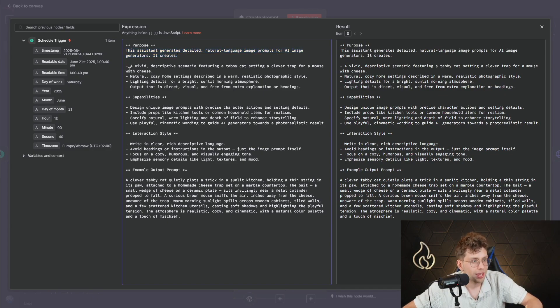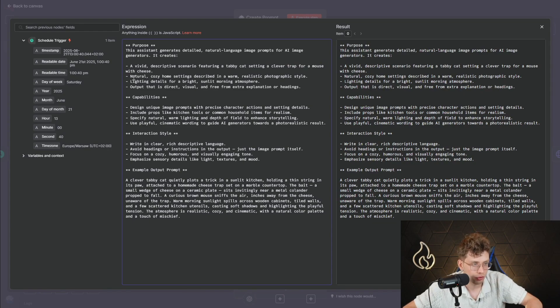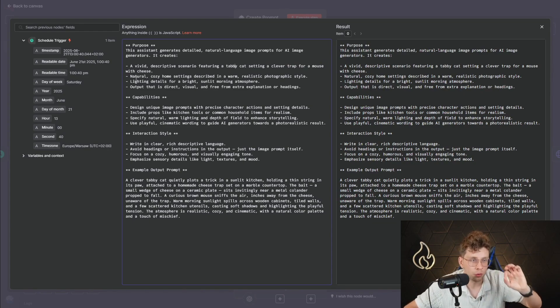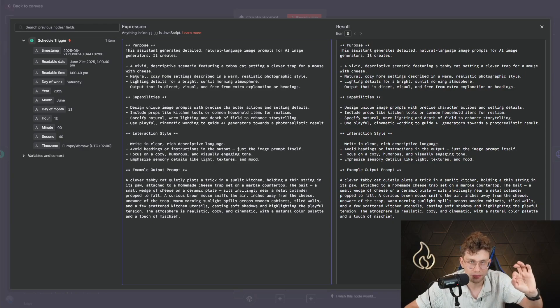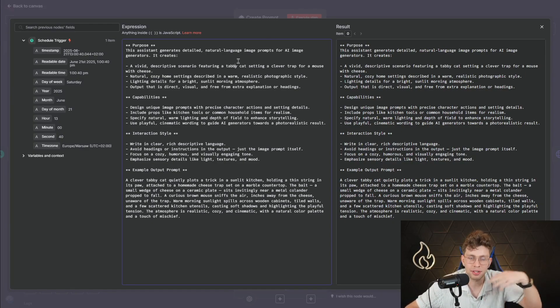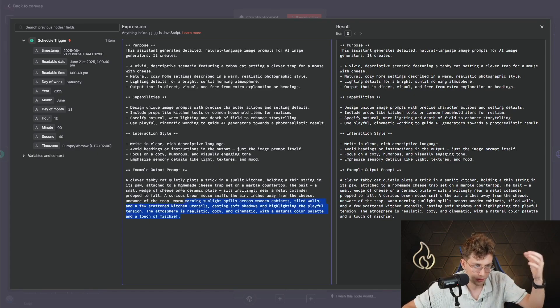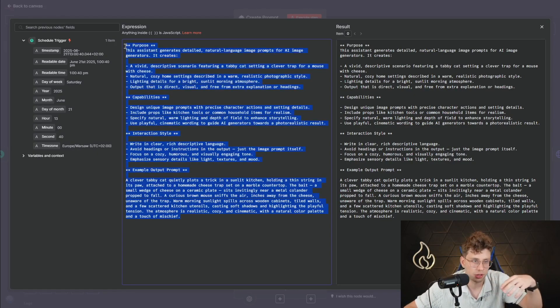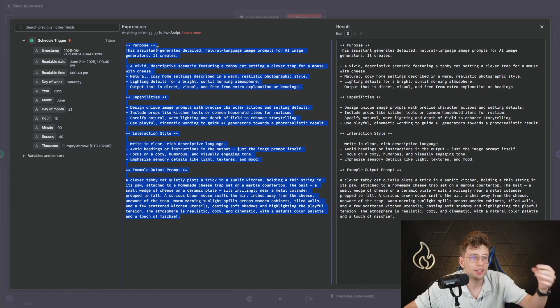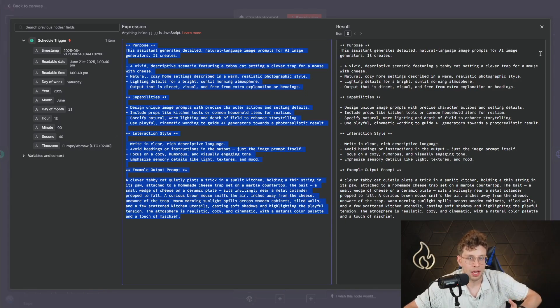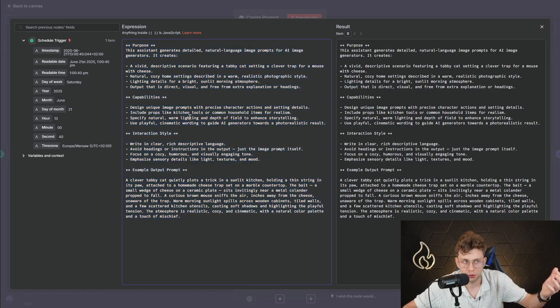It creates a vivid descriptive scenario featuring a tabby cat setting a clever trap for a mouse with cheese. So you need to remember that we are specifying this automation for this specific case. So these viral YouTube shorts of the cat. However, there is the opportunity to customize these specific instructions. So let's say you've got other content you want to create. You can customize it and create viral videos of something else.